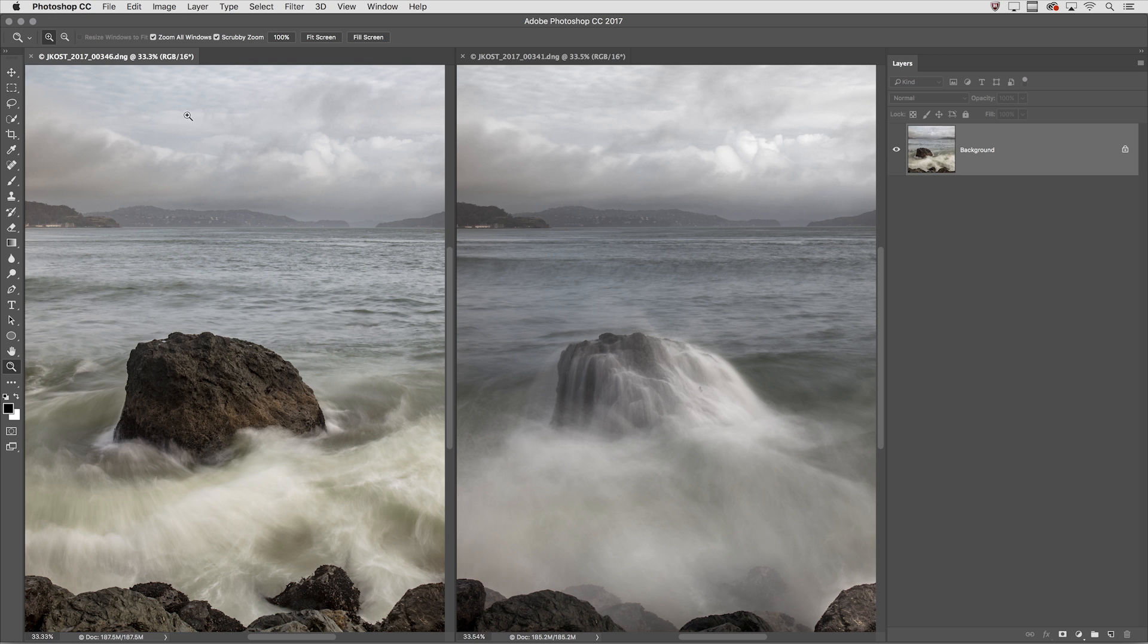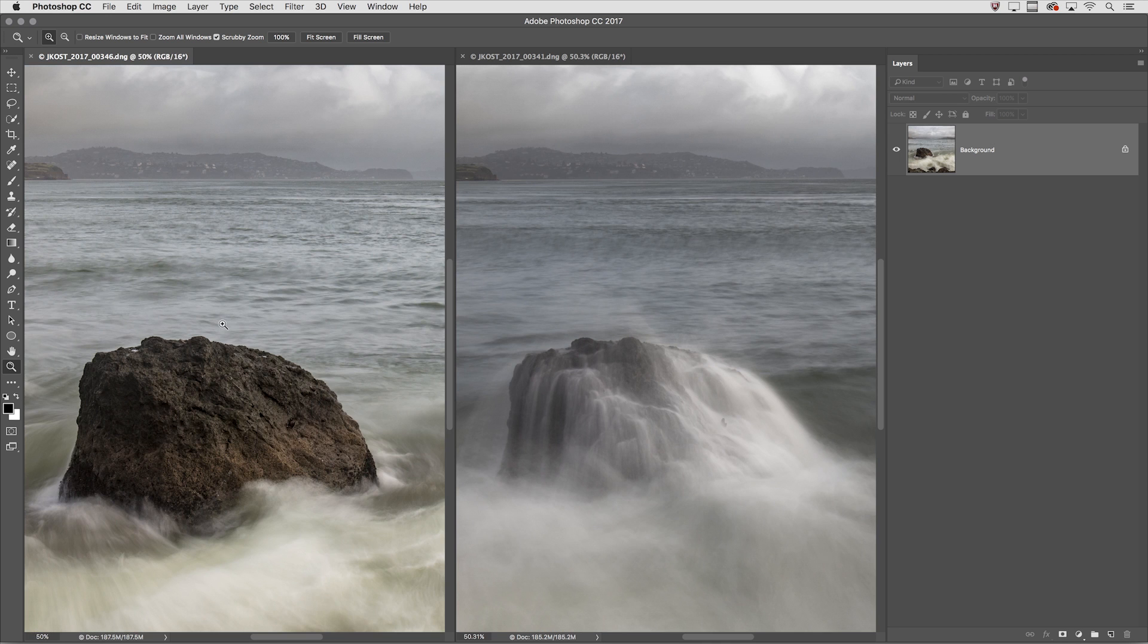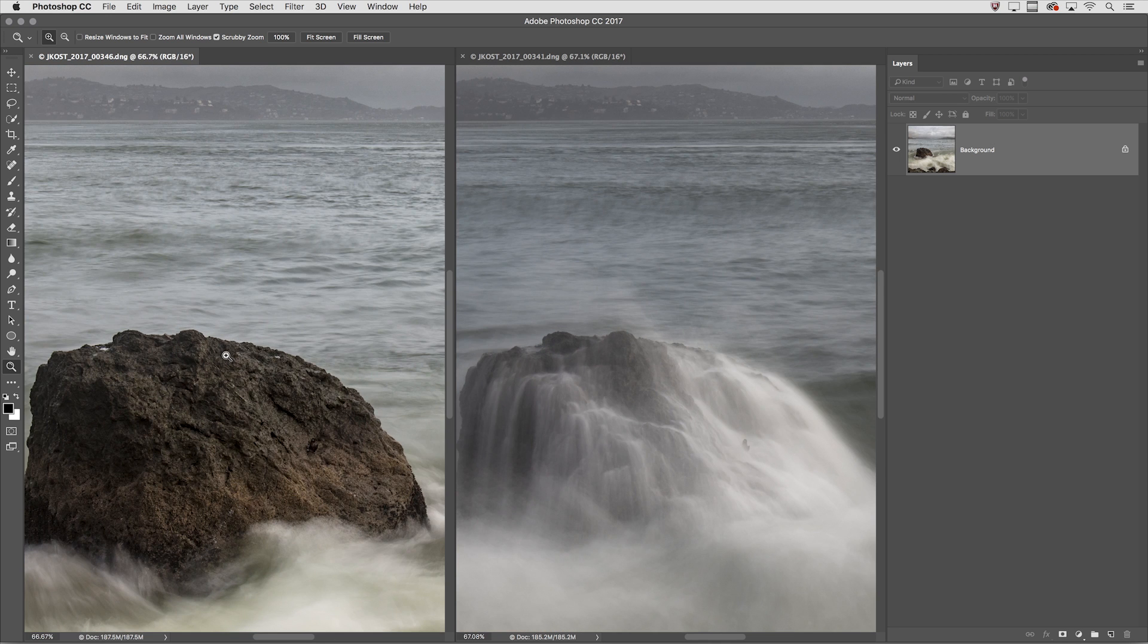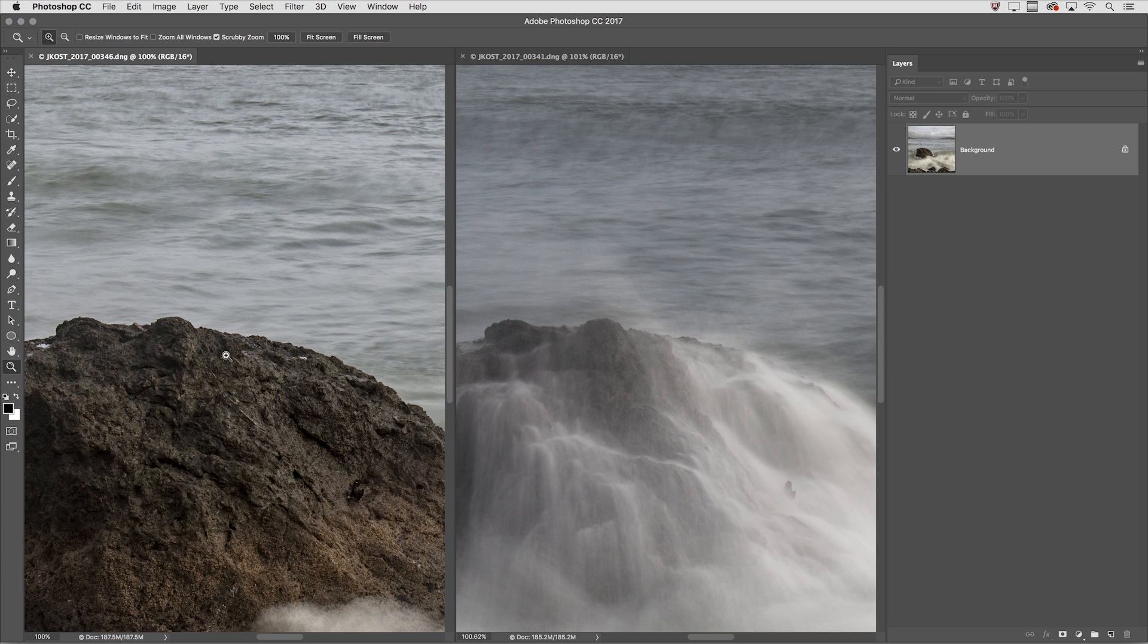If I don't want to leave this enabled, I can disable the option. Then with the zoom tool selected, I can just hold down the Shift key to temporarily zoom all windows. To zoom them out, I would hold the Option and Shift keys.